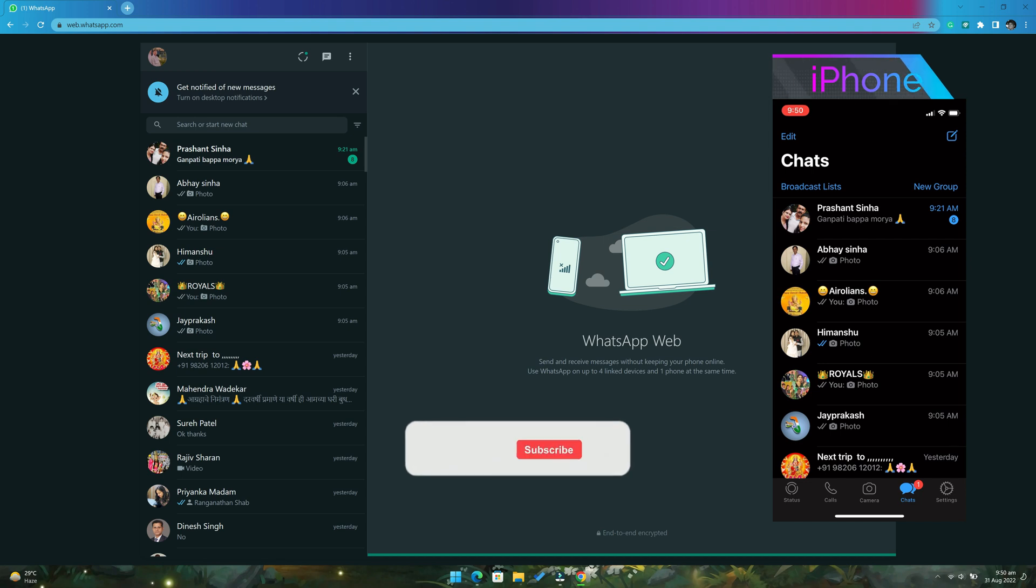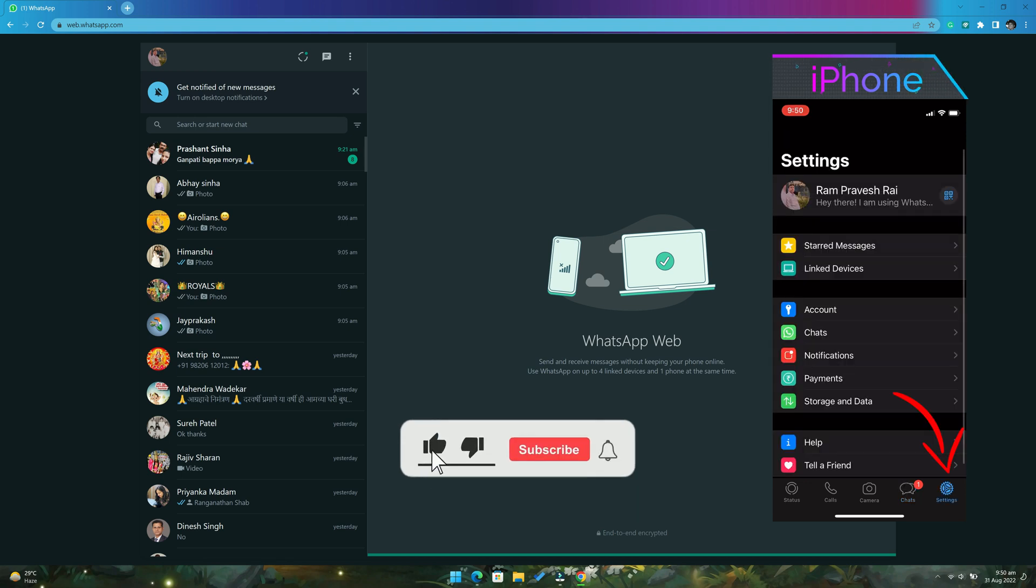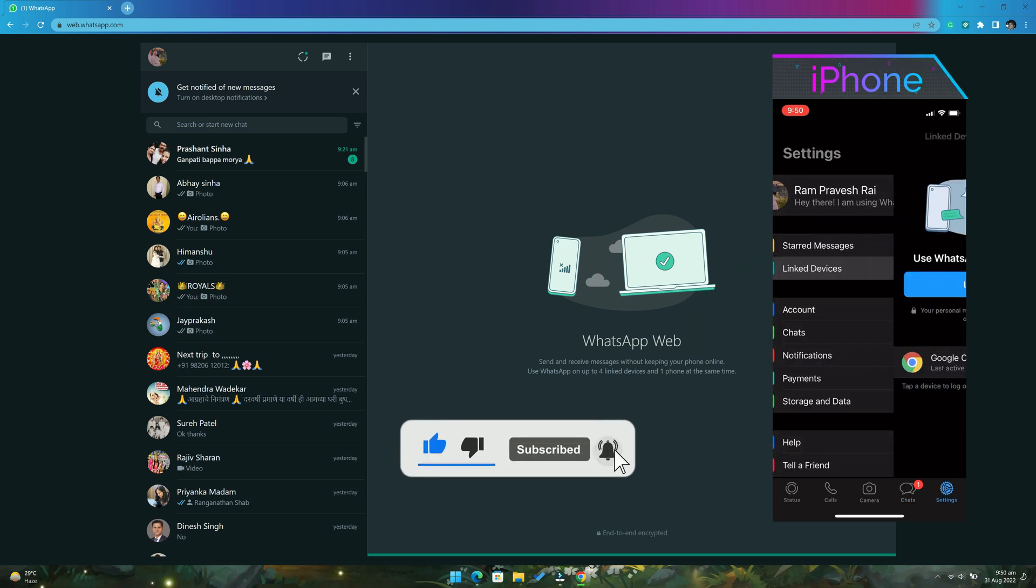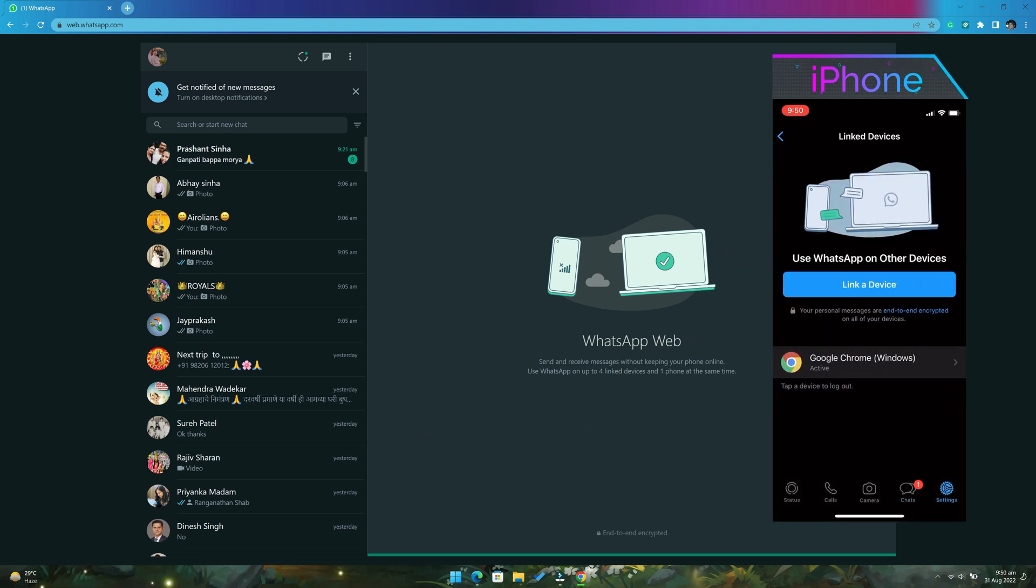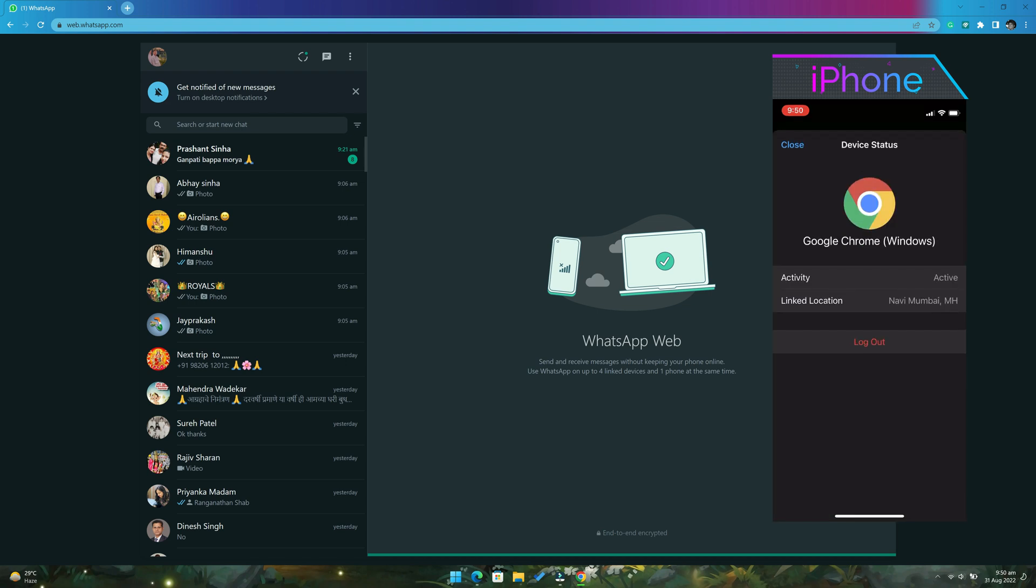And to logout from your iPhone, go to settings and then tap on link devices. Next select the device and tap on logout.